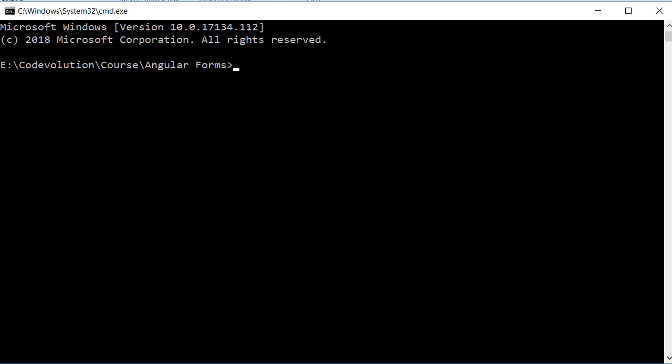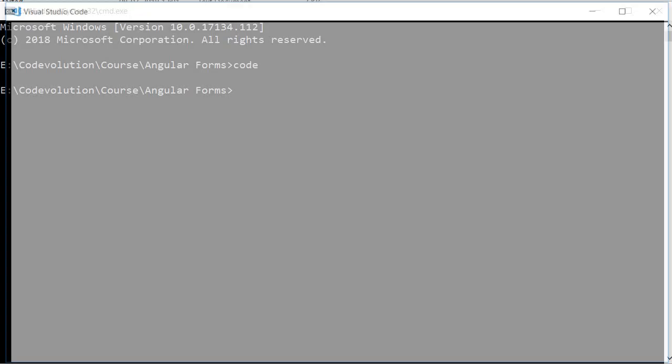In this video let's see how to launch VS Code from the command line. When you install VS Code it is added to your environment path. As a result you can open VS Code from the command prompt by just typing code and then pressing enter.